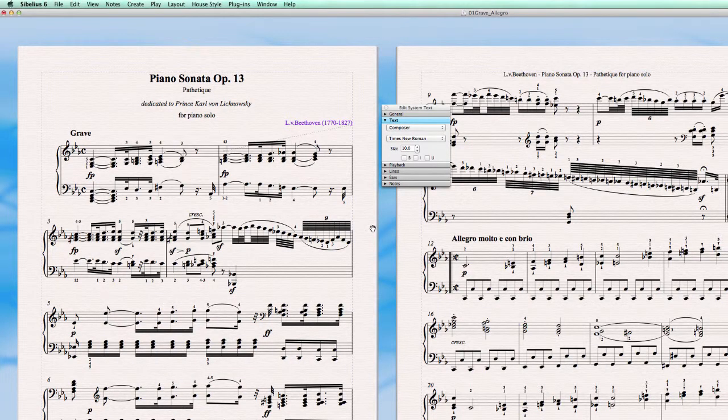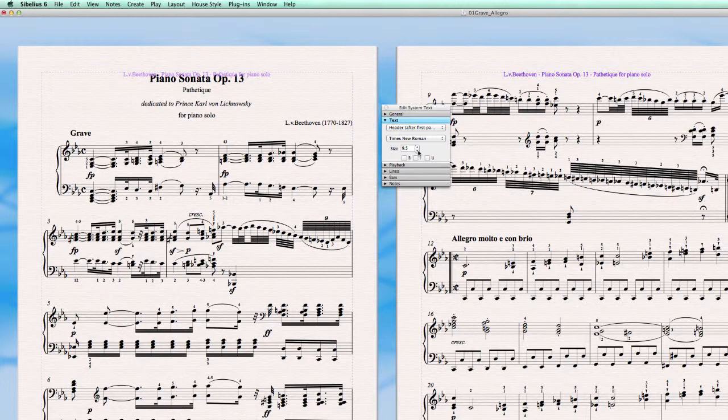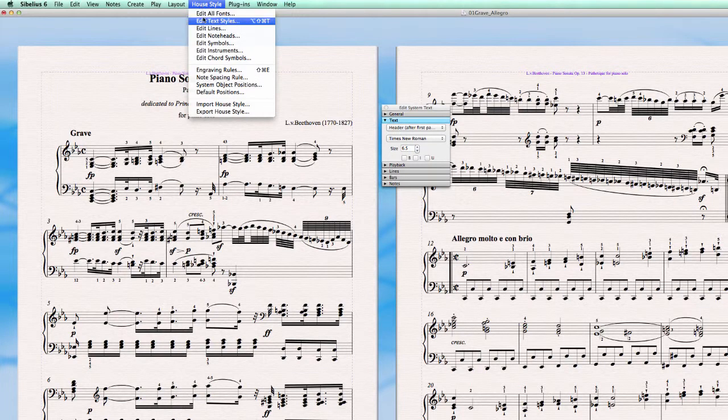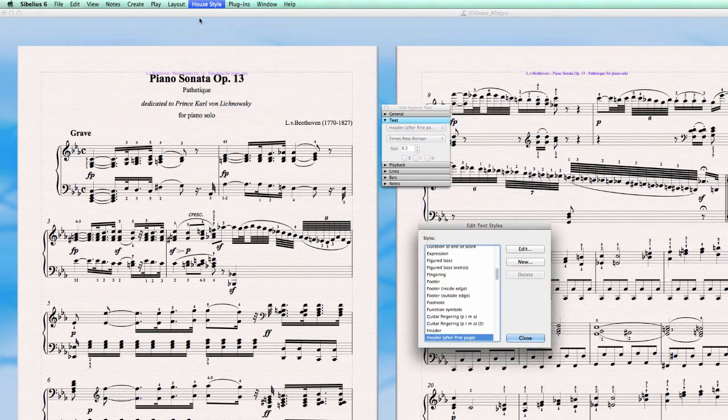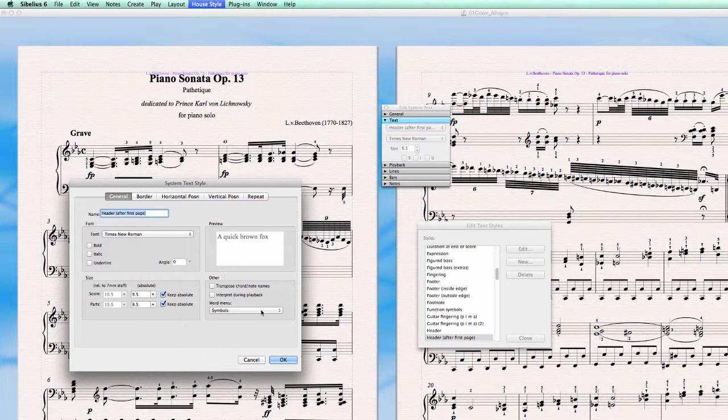And let's see. We go to header after first page. Set to size 9.5. So just for the fun of it, let's make it smaller. And let's see what is set in the text style. Header after first page is set to 9.5 and that's exactly what I wanted.